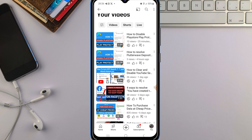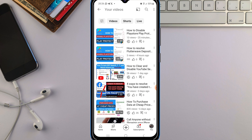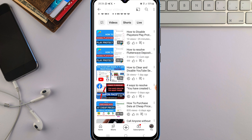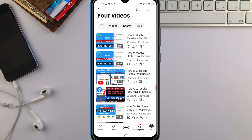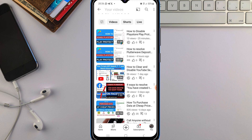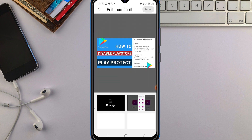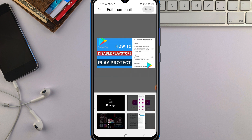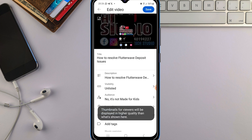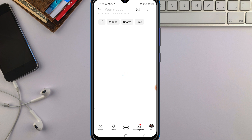You'll see a 'Video Updated' message. Look at the video now — you can see the thumbnail is showing. If you want to remove it, just go back into edit, select a different option, and save.